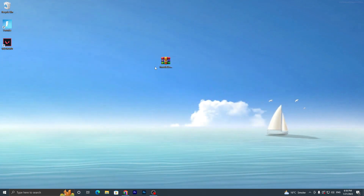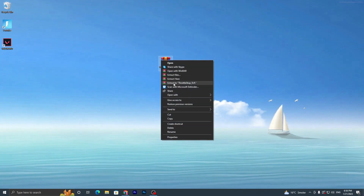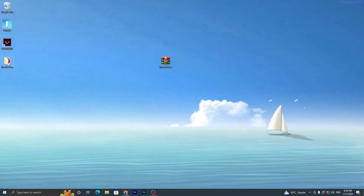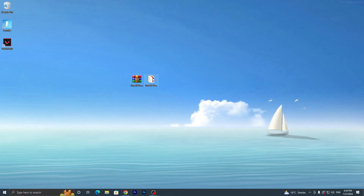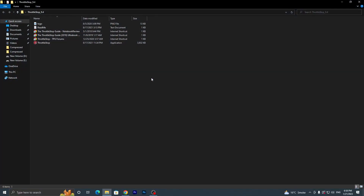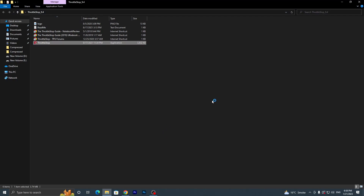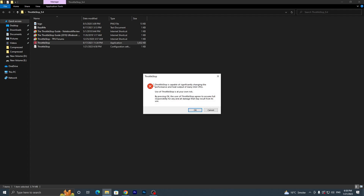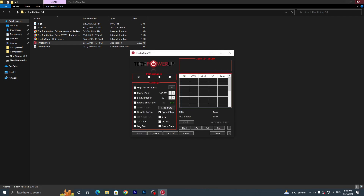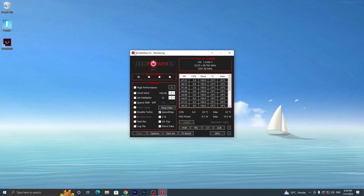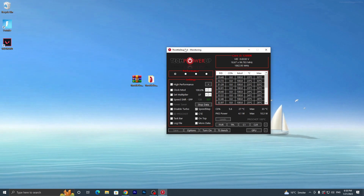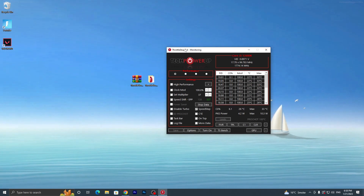Now open up the second archive — Throttle Stop. Double-tap it and extract the file: go to 'Extract to Throttle Stop' and open that folder. Double-tap the Throttle Stop application, click Yes, and it will show a warning: 'Throttle Stop is capable of significantly changing the performance and heat output of your Intel CPU.' Use it carefully — click OK and close the folder.